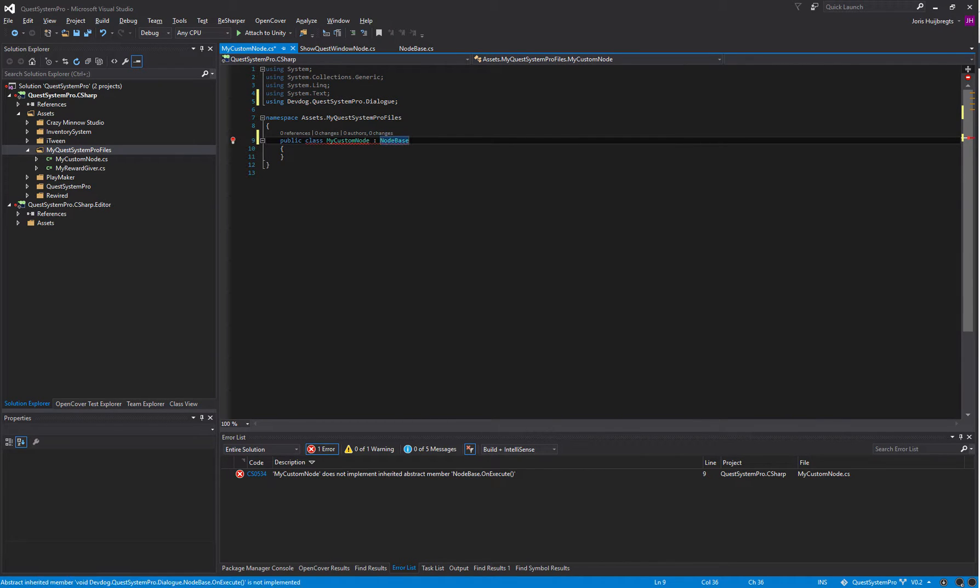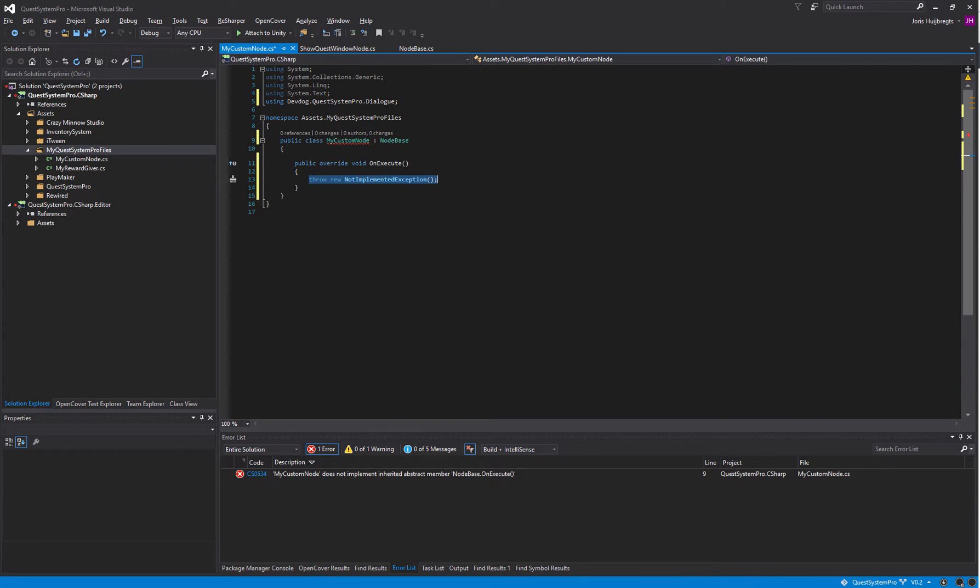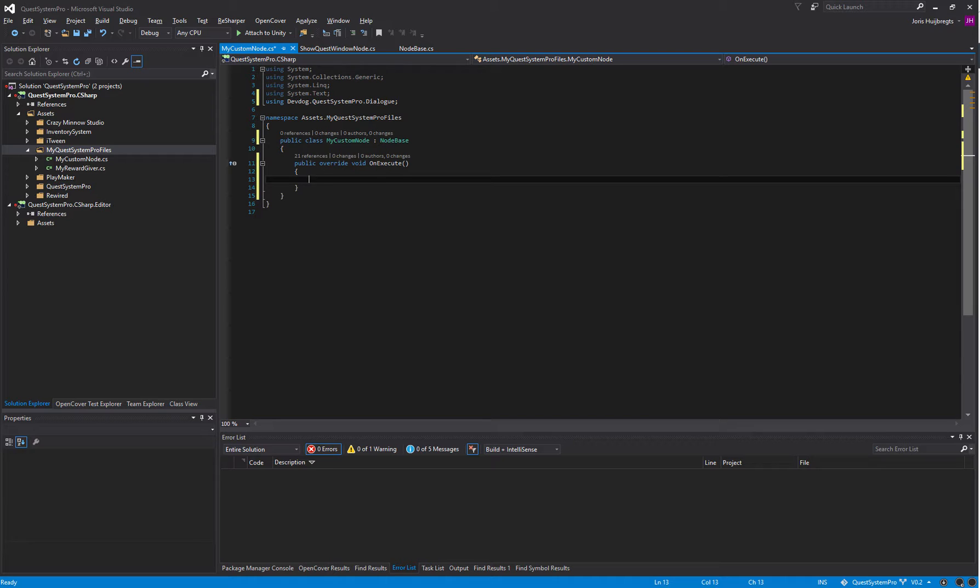Then we'll need to override a member called the OnExecute. The OnExecute is called the moment the node is executed.